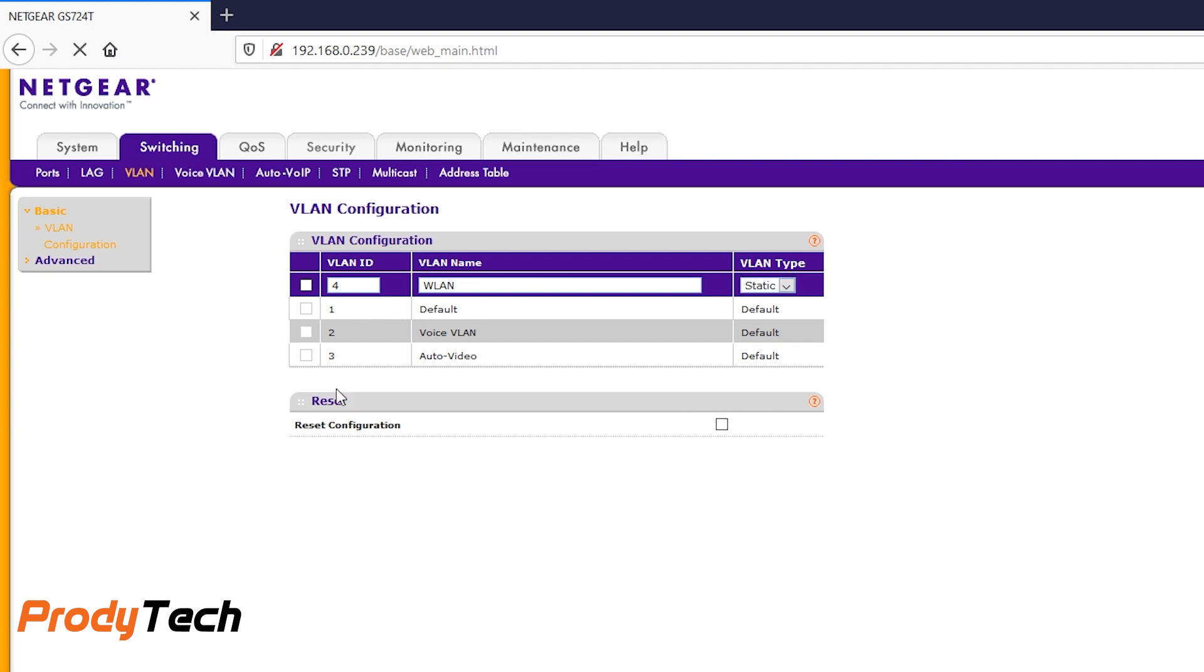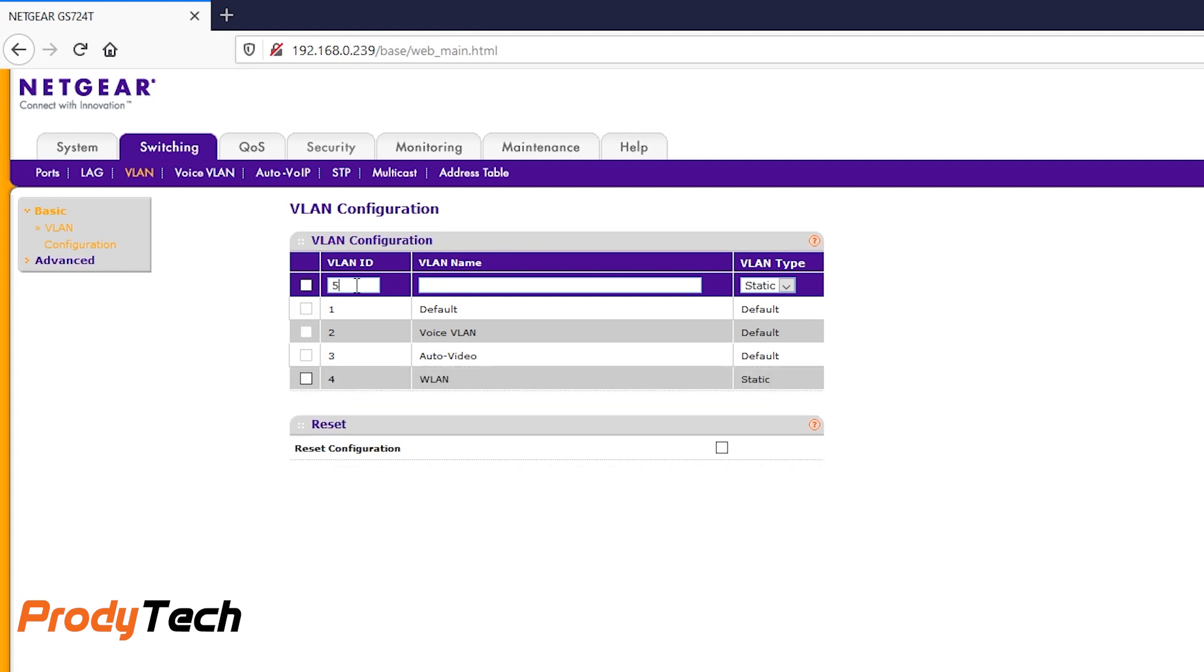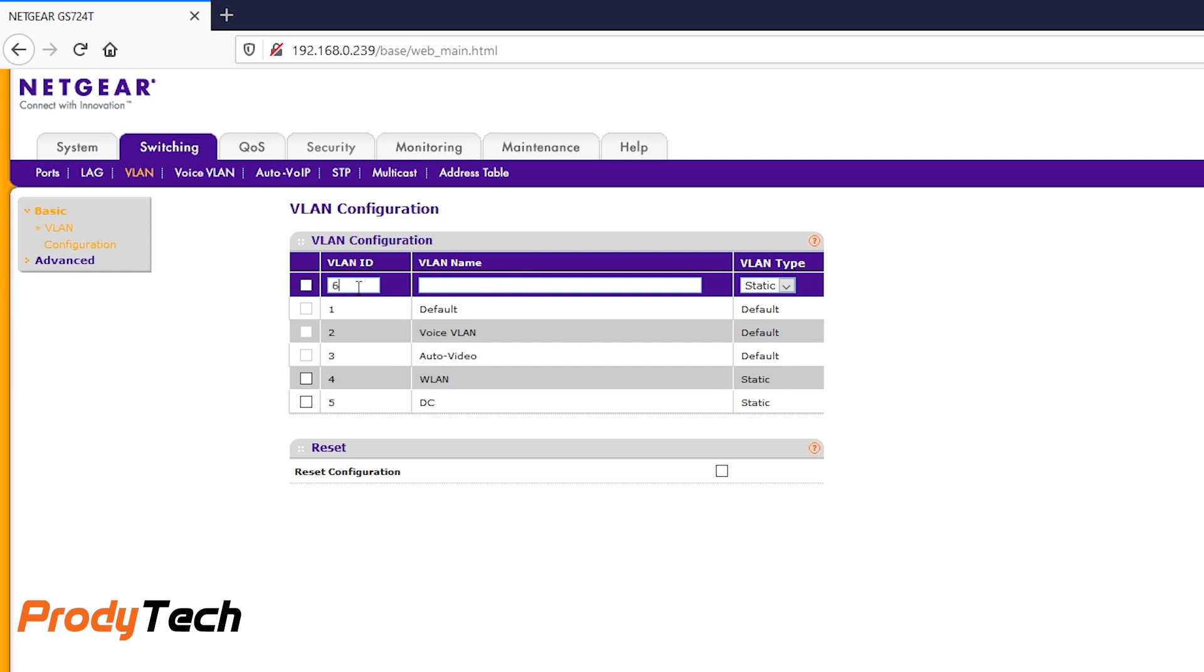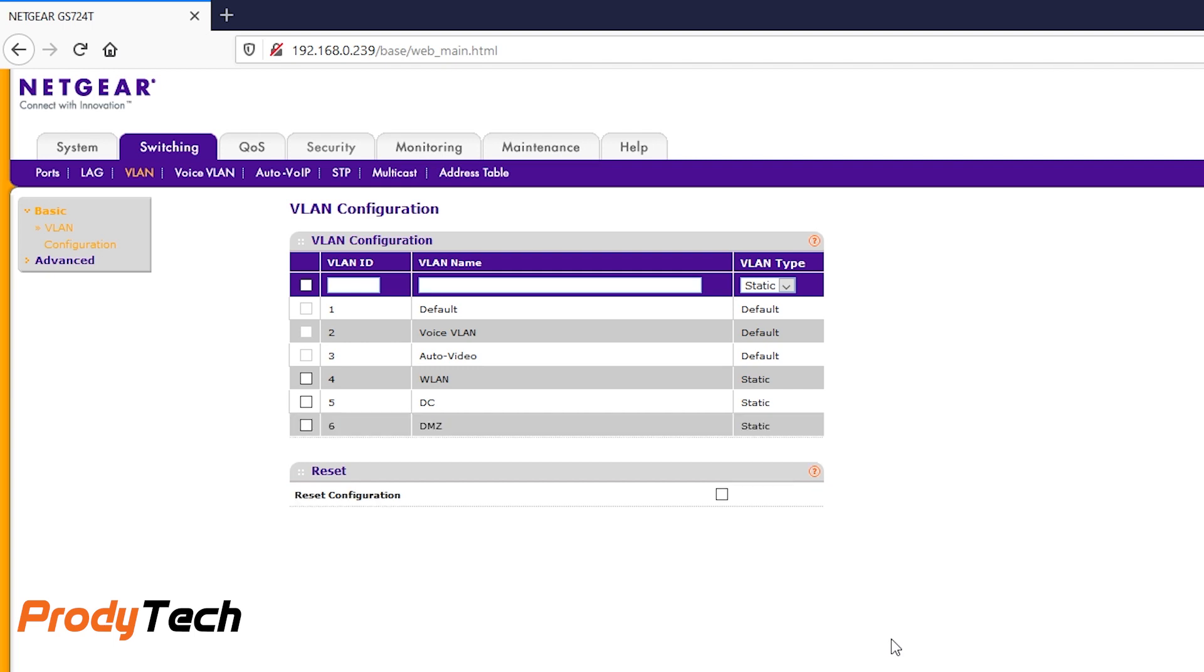We start by entering our wireless LAN and our VLAN ID number 4. VLAN ID number 5 is DC or data center. VLAN ID number 6 for DMZ or demilitarized zone. And finally, MGT for management network.